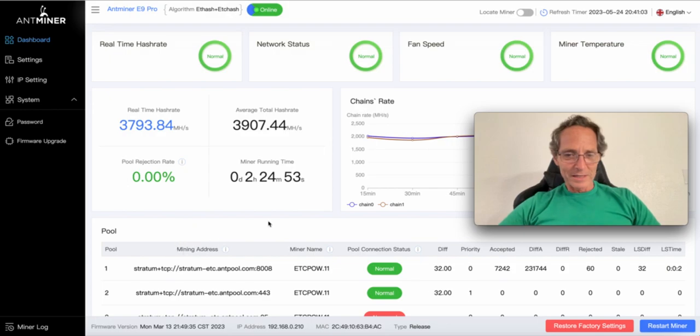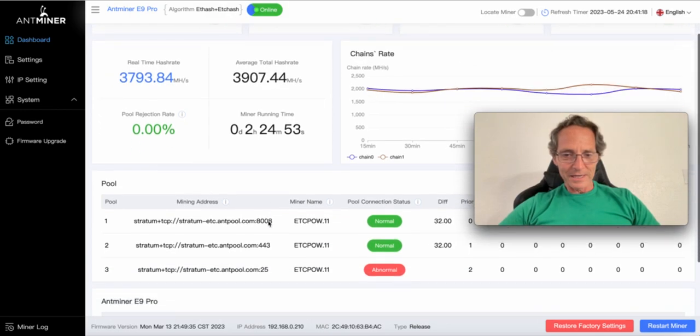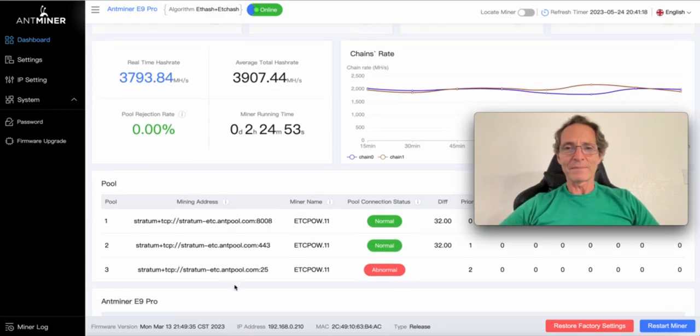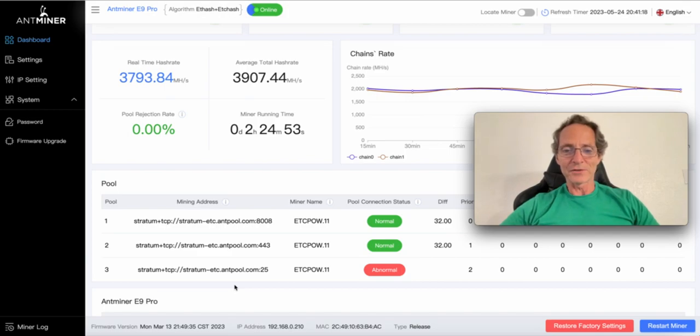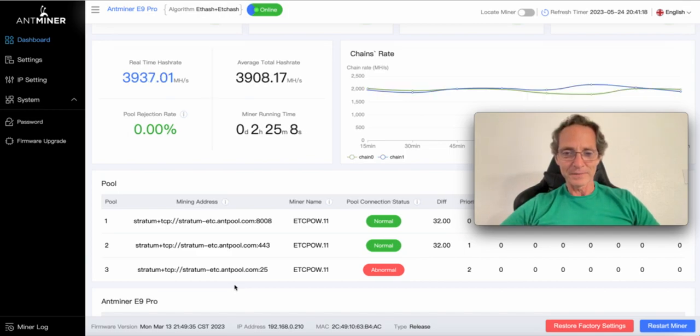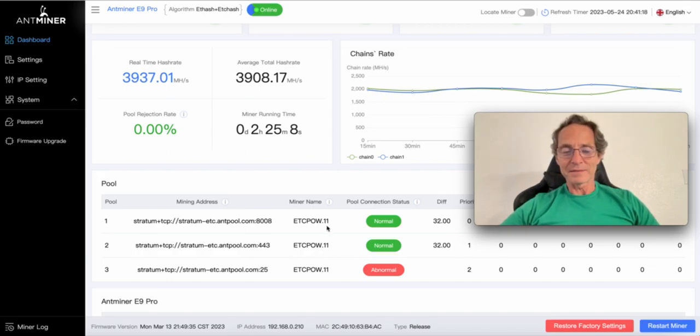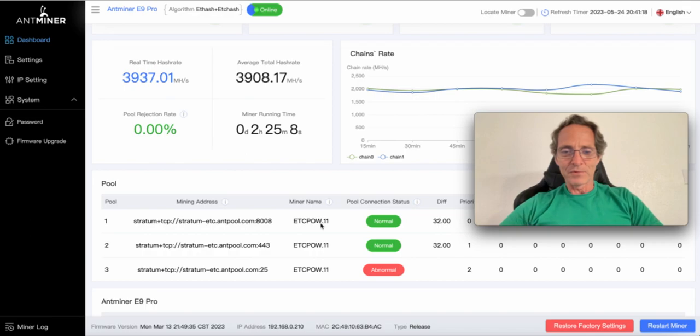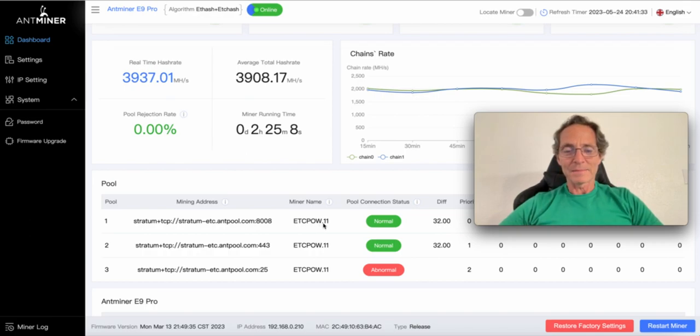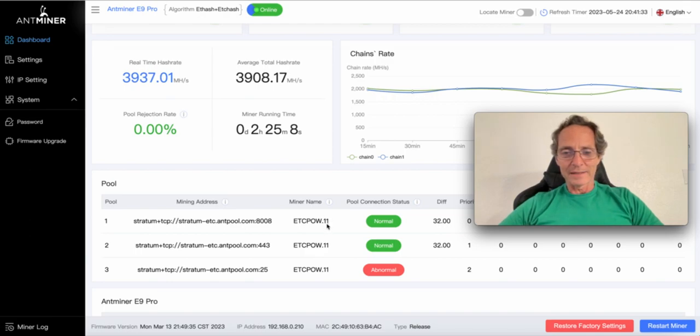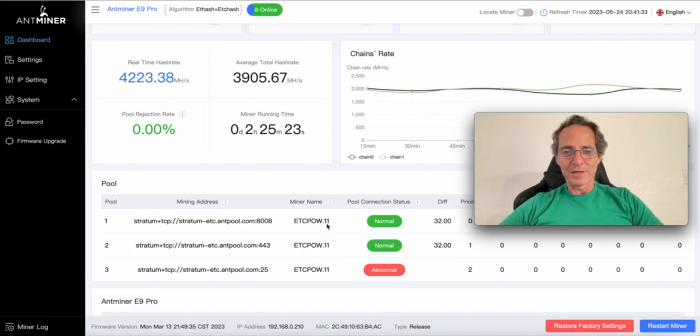Here are the mining pools that I set up for Antpool. They have three addresses where you point your miner. ETCPOW.11 is the name of this miner. ETC proof-of-work or POW is my username in Antminer in the mining pool, and the number 11 is the number of this machine in particular.